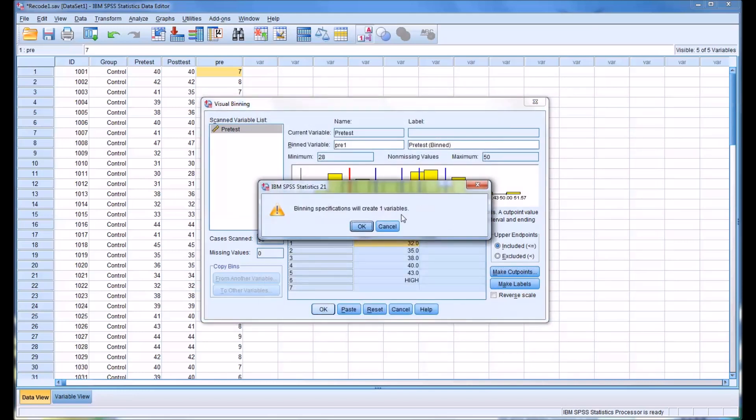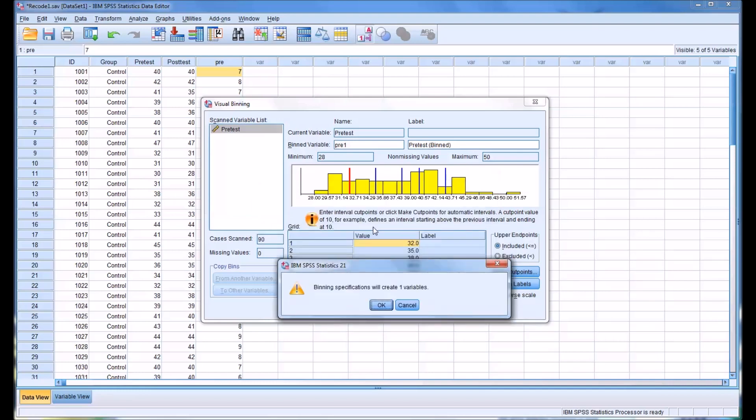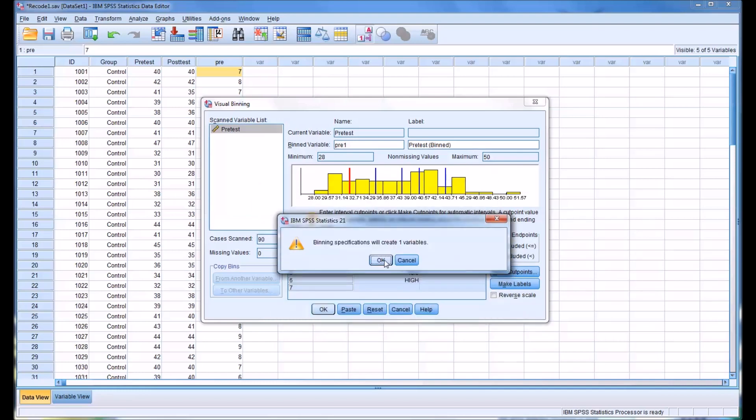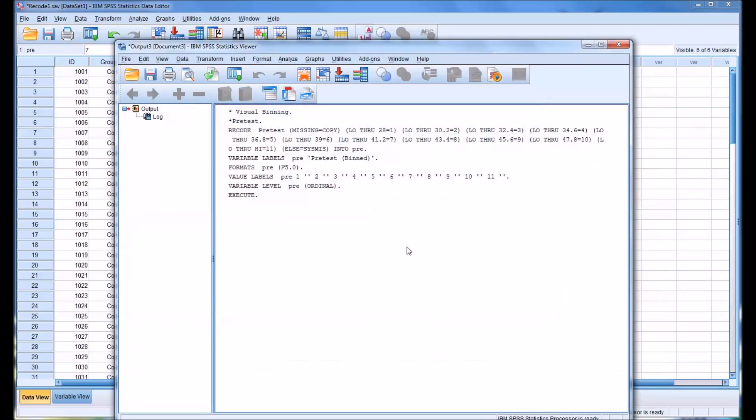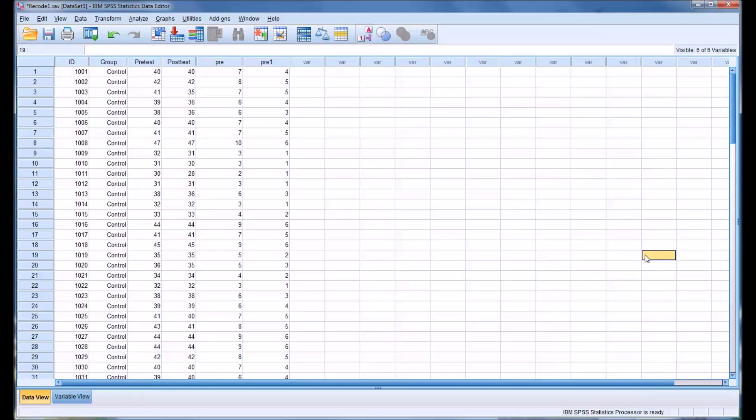It will let us know it's creating the one variable. You can see here how it's divided up based on percentiles. You can see it created a new variable with those bins that we asked for.